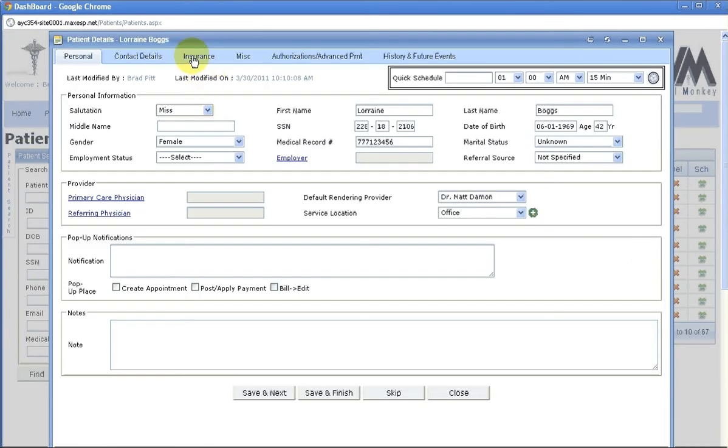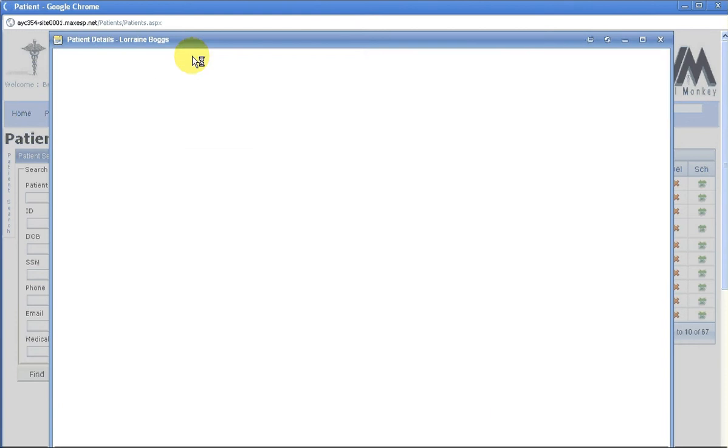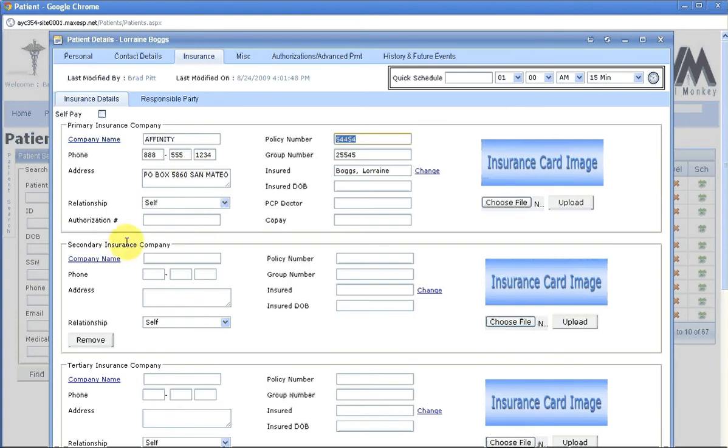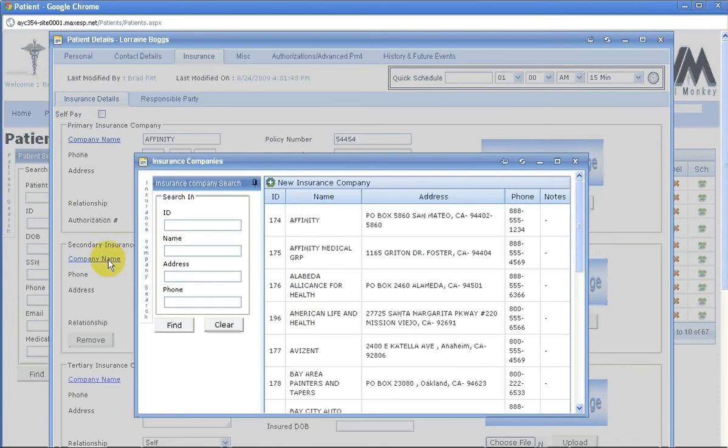Go to the insurance tab, go to the blue hyperlink that says company name, click it once.